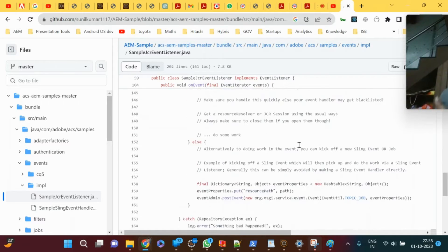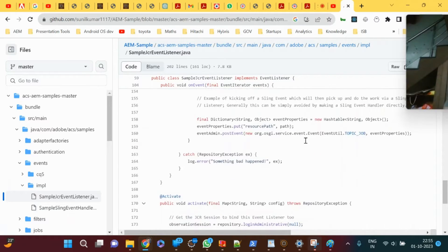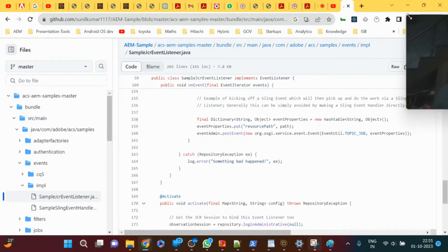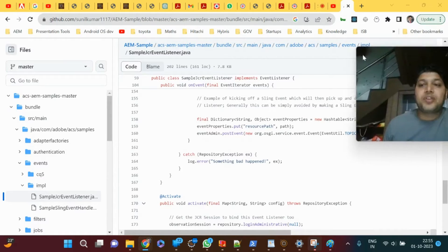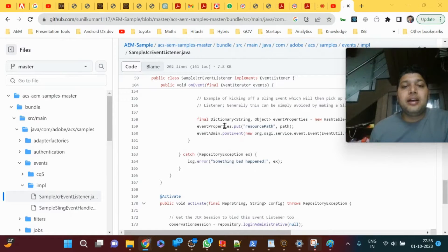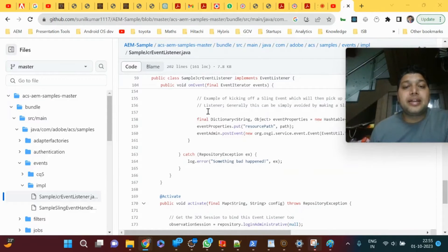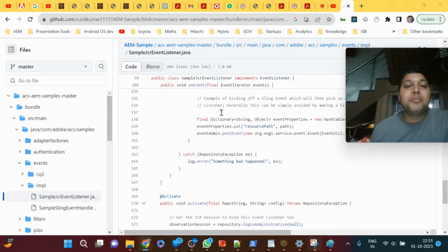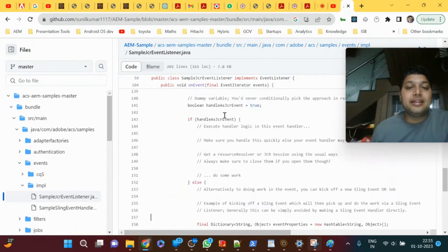What custom code will you write? Suppose you have articles created by marketing people. When a new article is created, you want to listen to the articles path and send an email to a group of marketing people that this article was created.